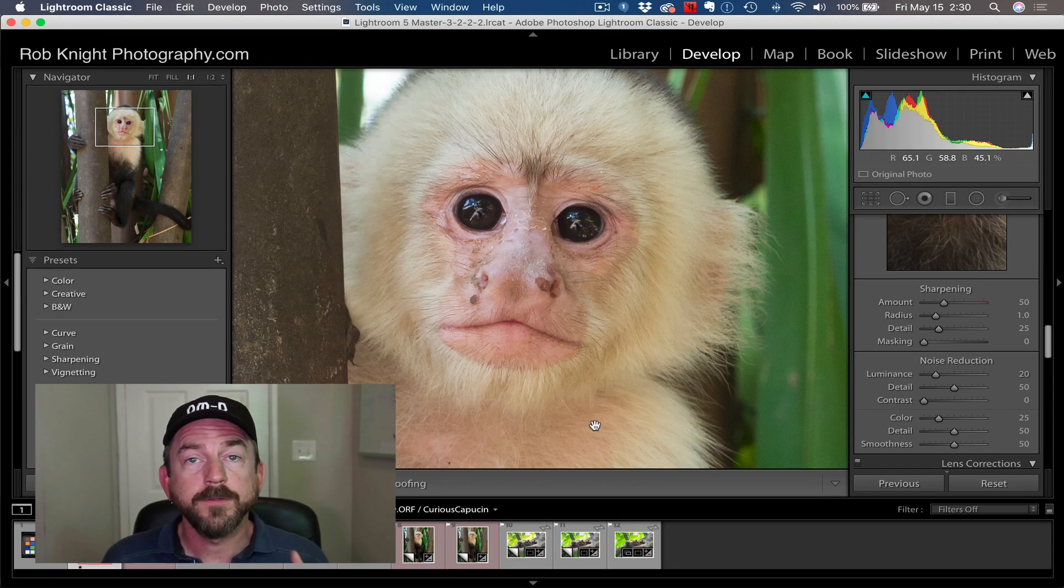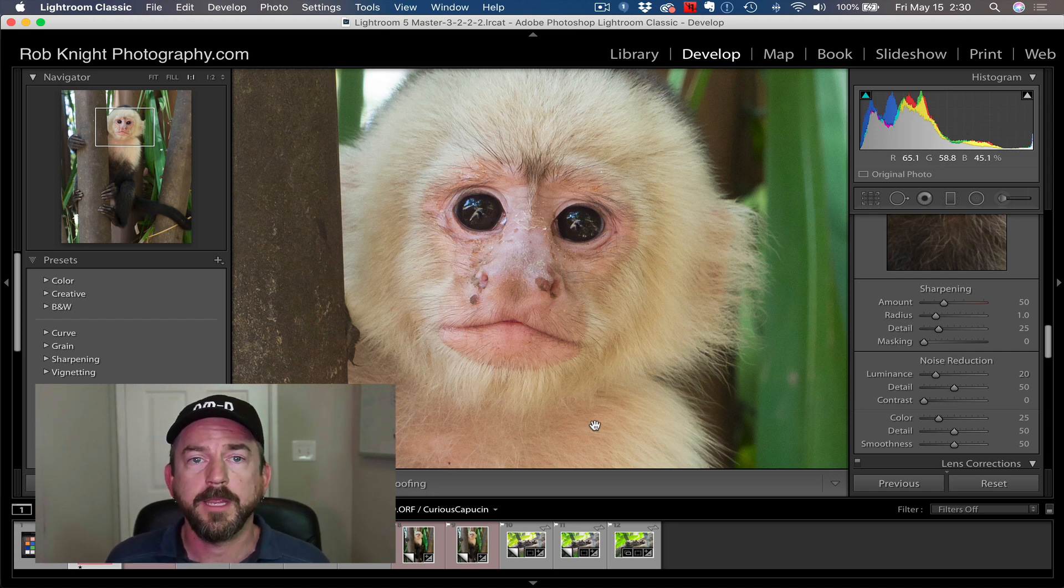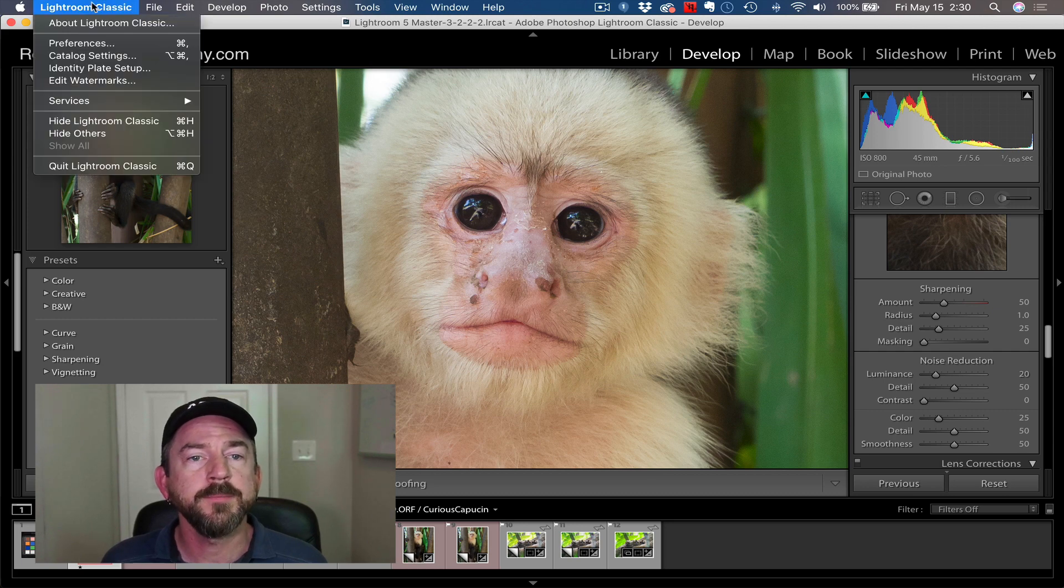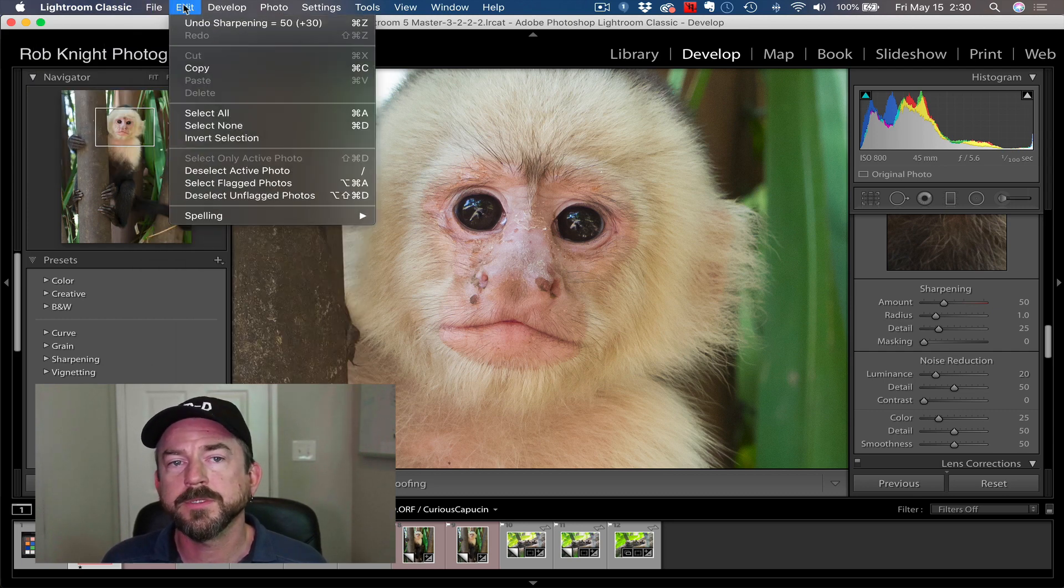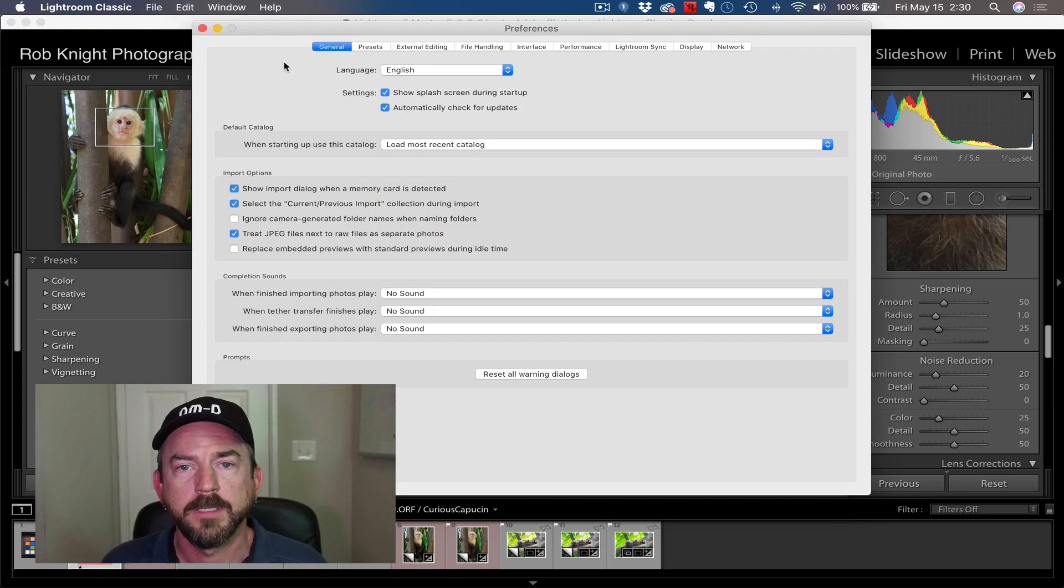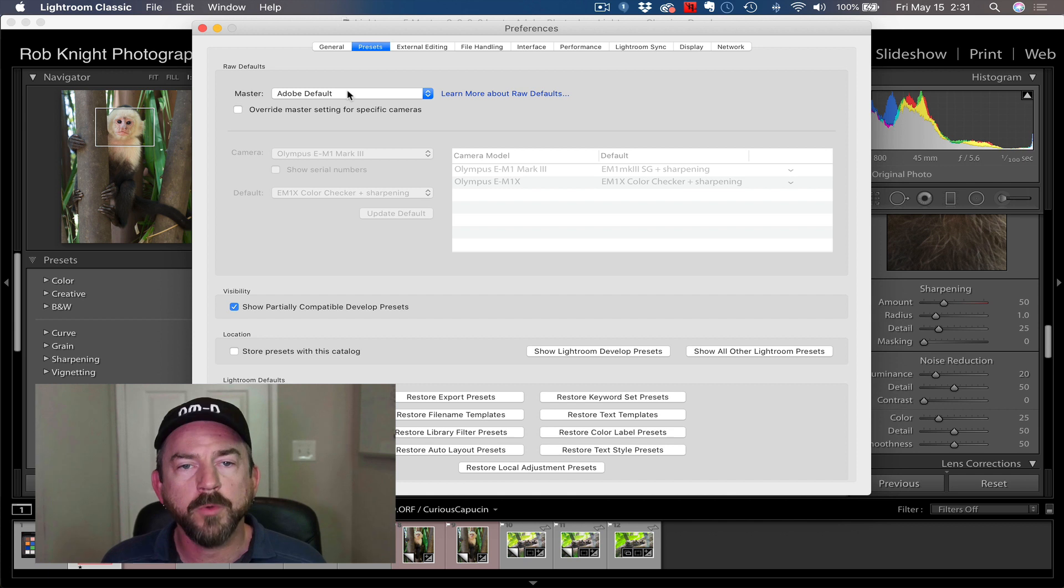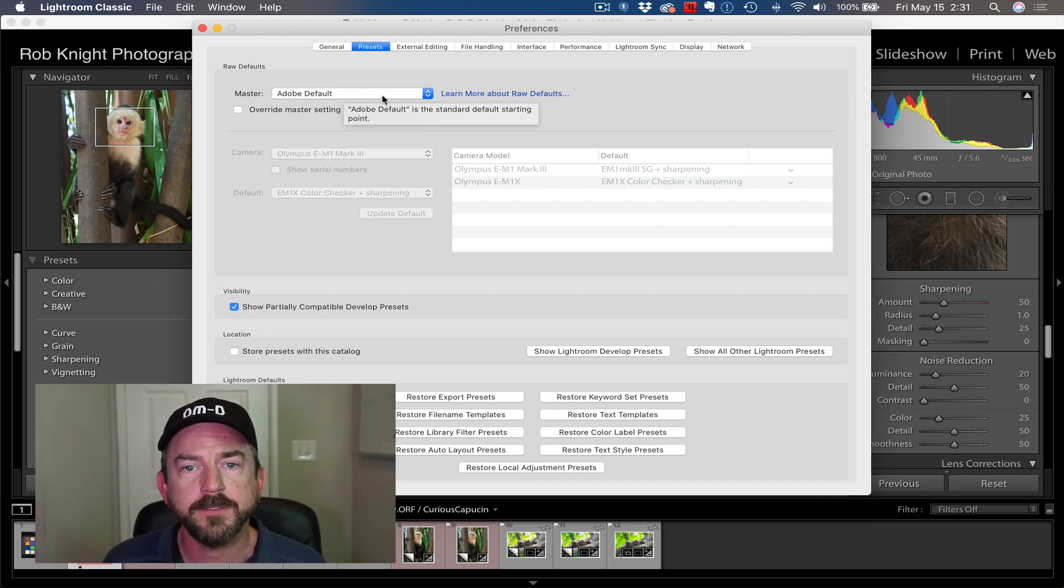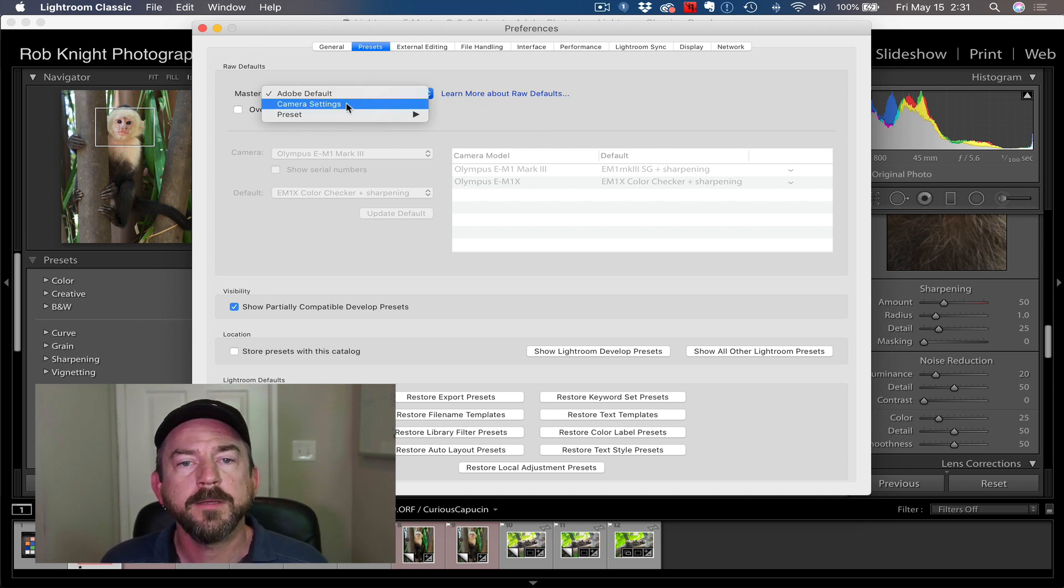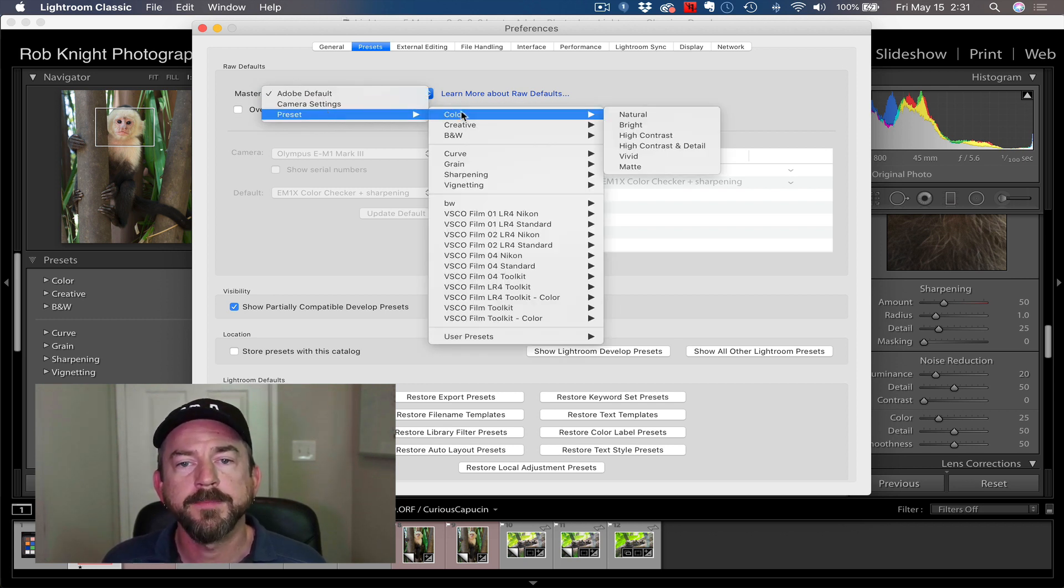Now there's one more step to make these the default settings for this particular camera. I'm going to go on the Mac, I'm going to go under the Lightroom Classic menu. On the PC, I'm pretty sure it's the Edit menu, but we're going to find the Preferences. Here in the Preferences panel, I'm going to open the Presets tab, and by default you're going to see this. Your raw defaults is going to say Adobe Default. That makes sense. So what we're going to do is click on this menu, go down to Preset. We just created a preset. We're going to go to our User Presets and select the one that we just made. We're going to say EM1 ColorChecker plus Sharpening.